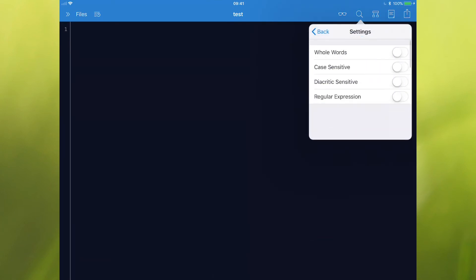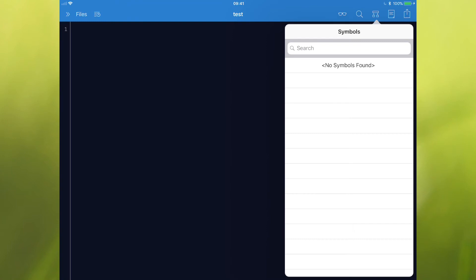The next thing along is you can do your find and replace, search and so on. You've got settings there so you can further narrow down your search. Your symbols, which when you've got a lot of code there, it'll show you like a map of all of your classes and functions and so on.